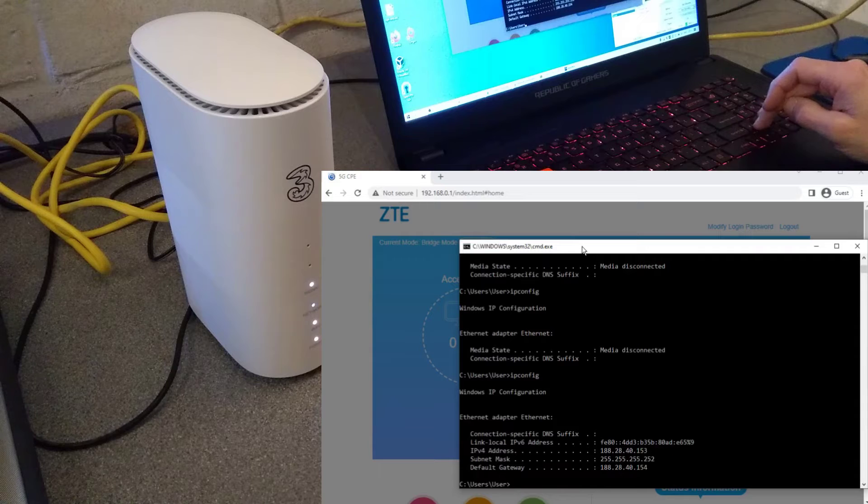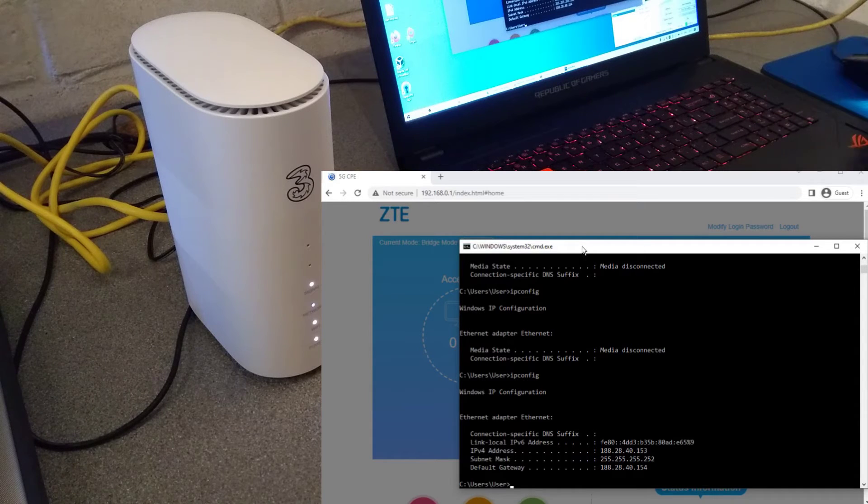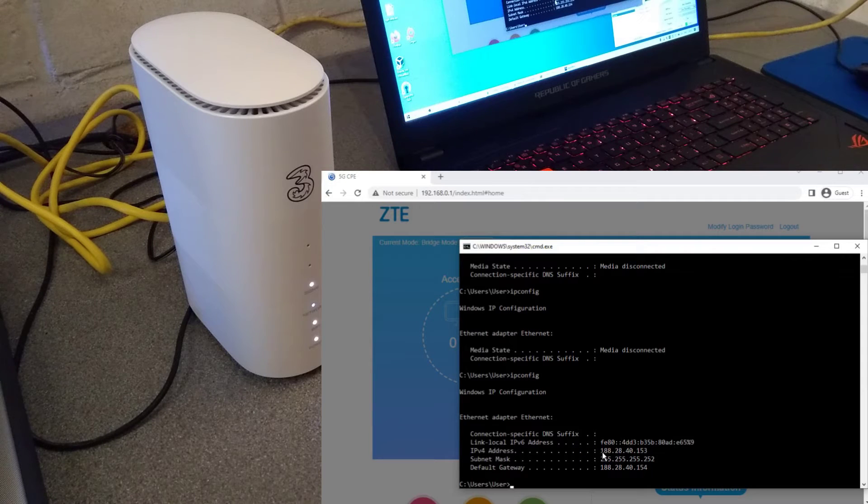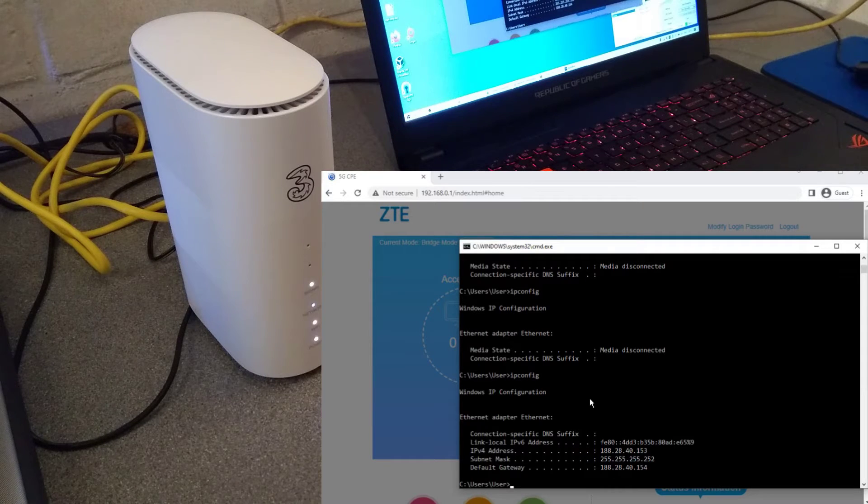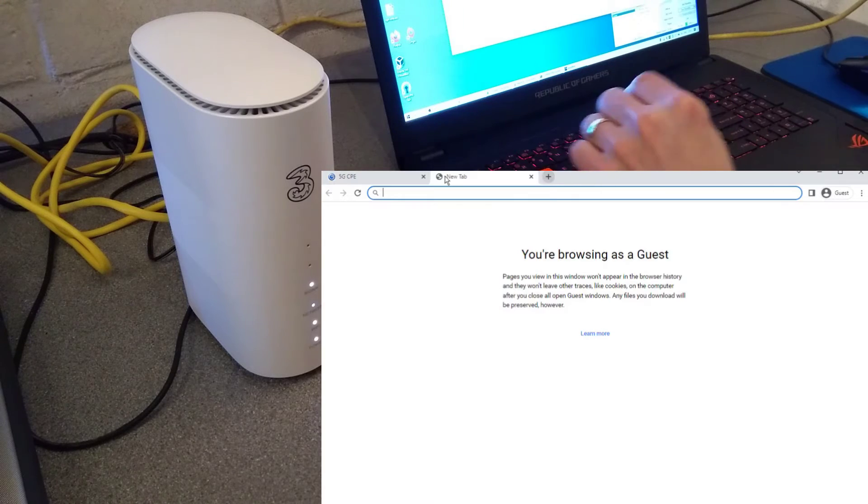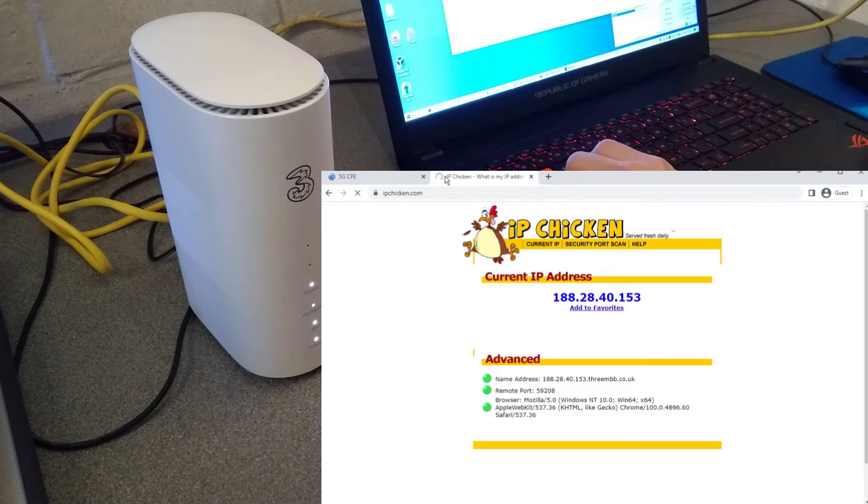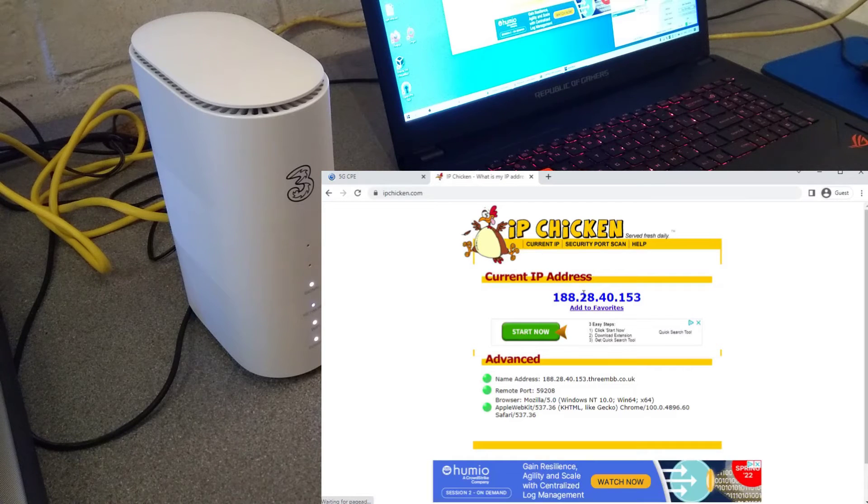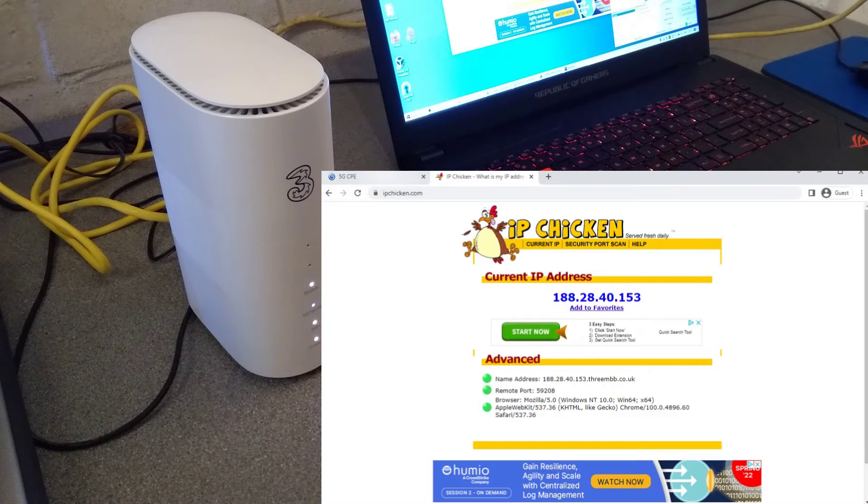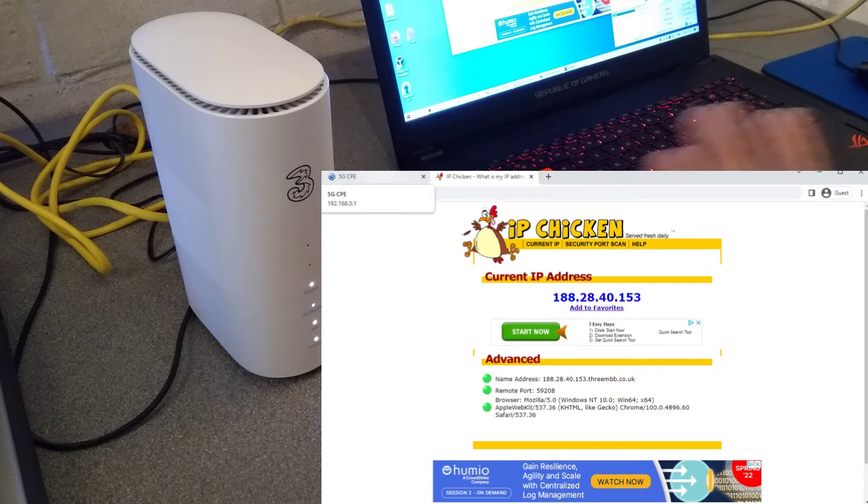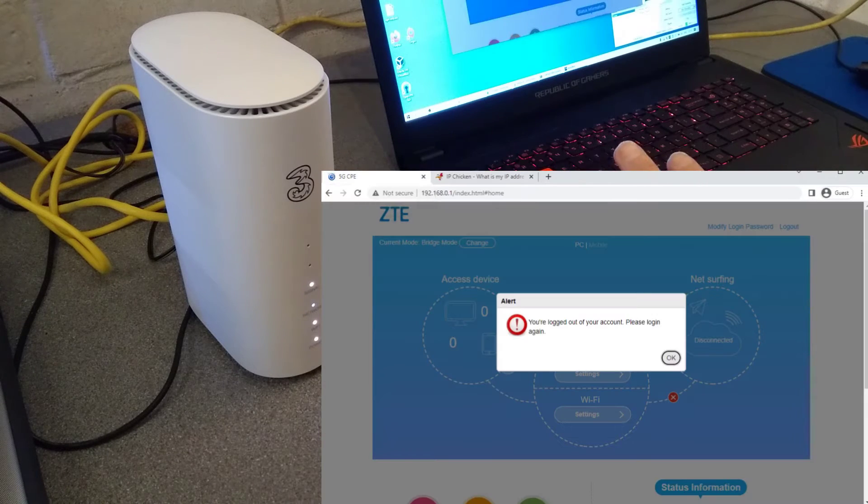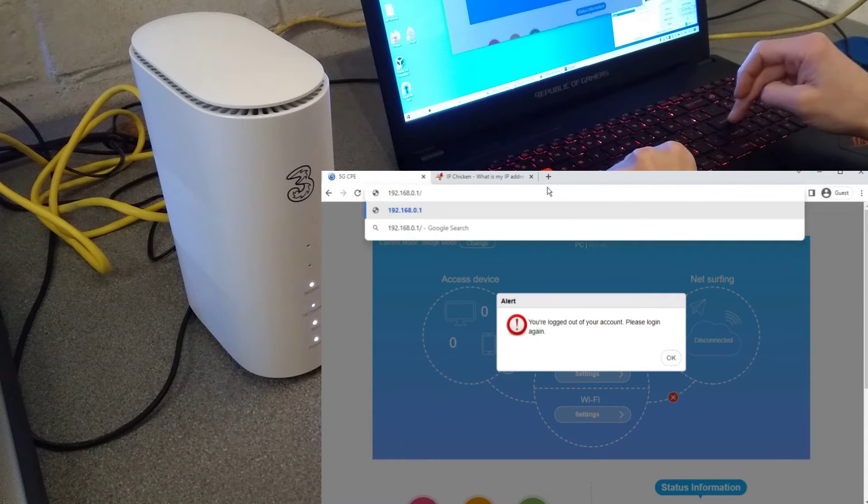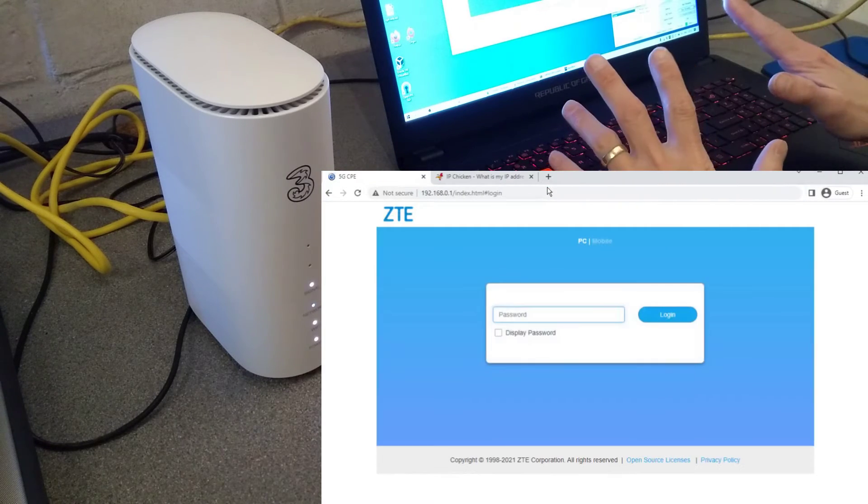And there we go, I have a WAN IP address directly onto my computer. So 188.28.140.153. If I now go to a website which shows your IP address, that is what I'm getting and what I've been given.